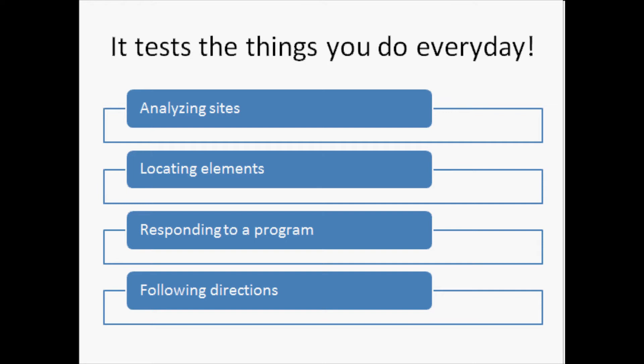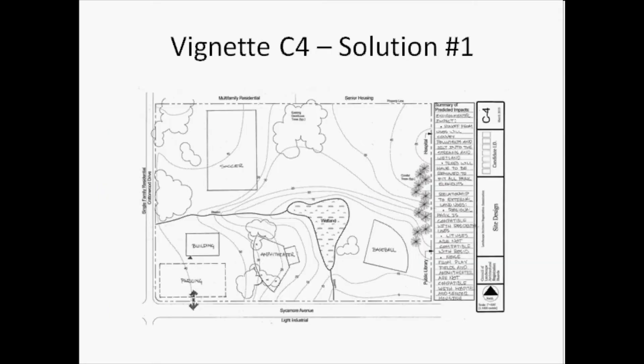We will use two of the vignette solutions on the ASLA website to demonstrate how your knowledge can be tested in various formats. This is one of the design vignettes that you can find under the LARE prep section of the ASLA website. This is a problem that asks you to prepare a regional park plan. Skills such as analyzing the site, determining land use relationships, and understanding the impacts of your design decisions are required to create a safe and successful design solution.